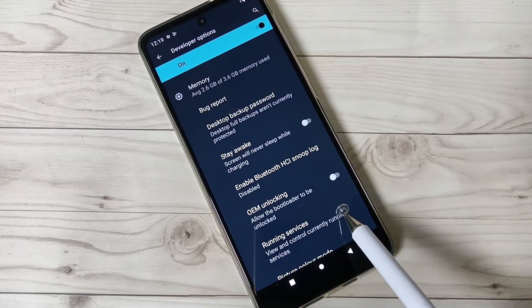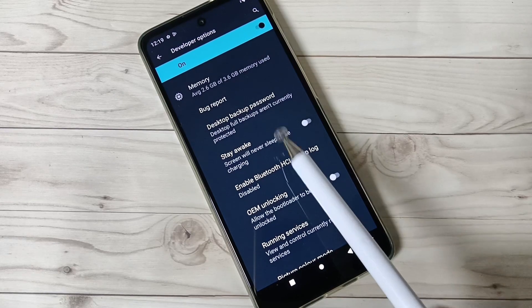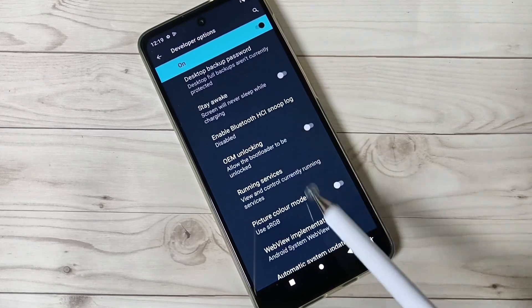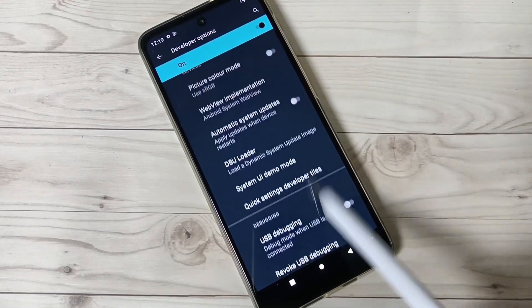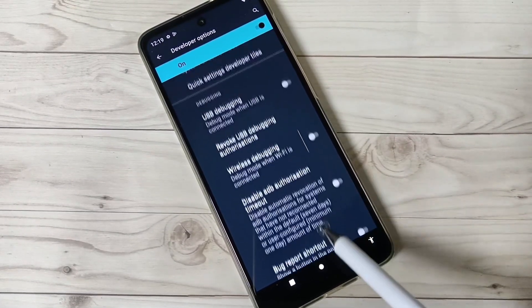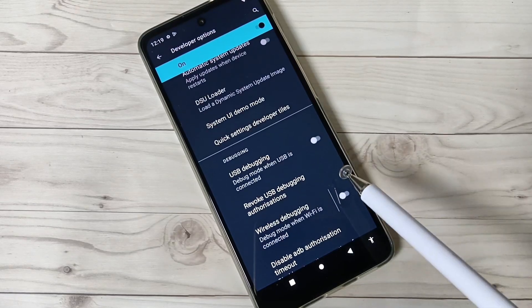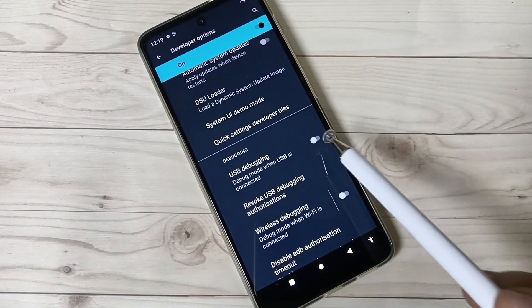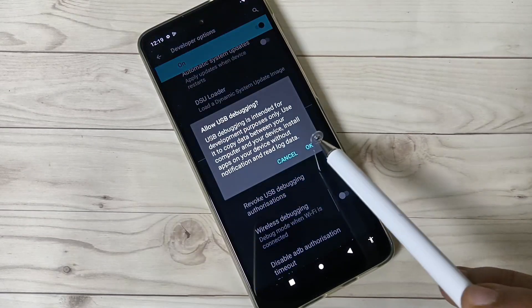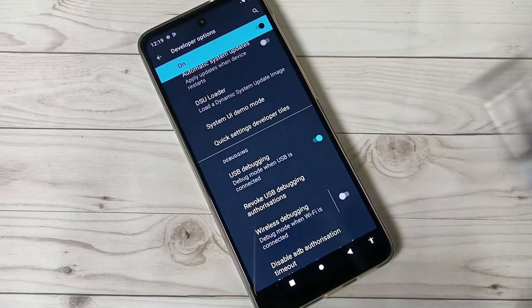see lots of developer options. You can easily enable or disable these options here. So simply, if you want to enable USB debugging, just turn on this one, tap on OK. If you want to